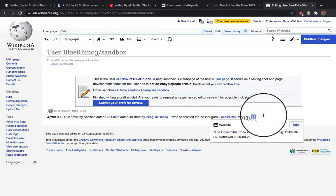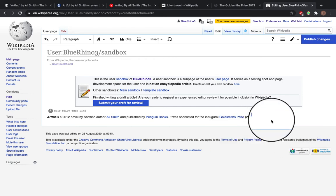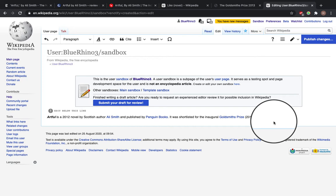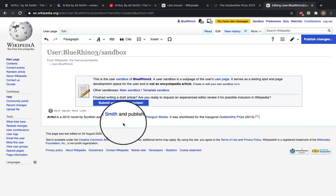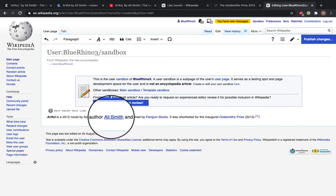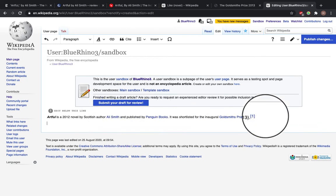So here we go. That's inserted. And this is showing the notability for the book. So it was shortlisted for a literary award. And it's by a really well-known author, Ali Smith.